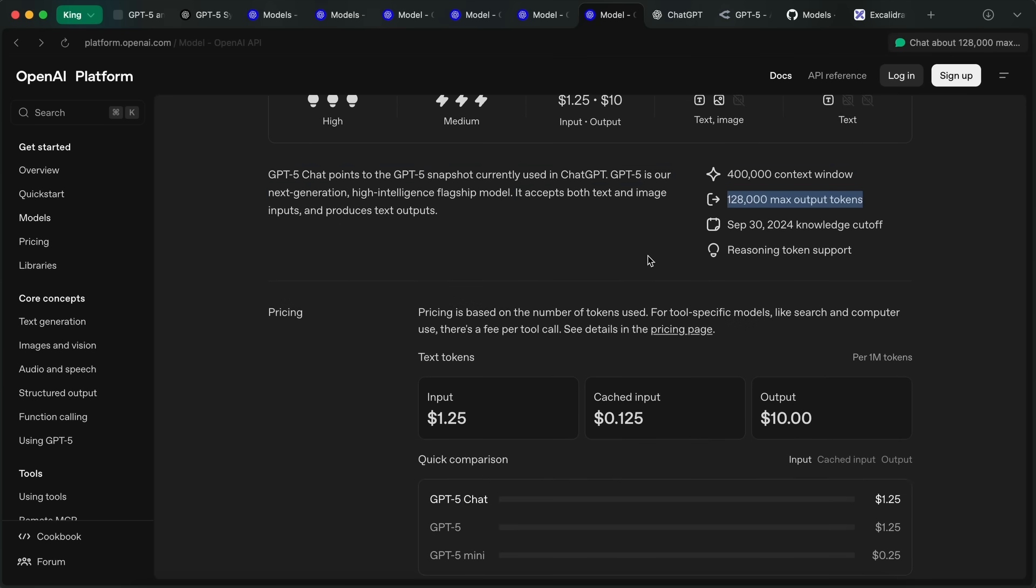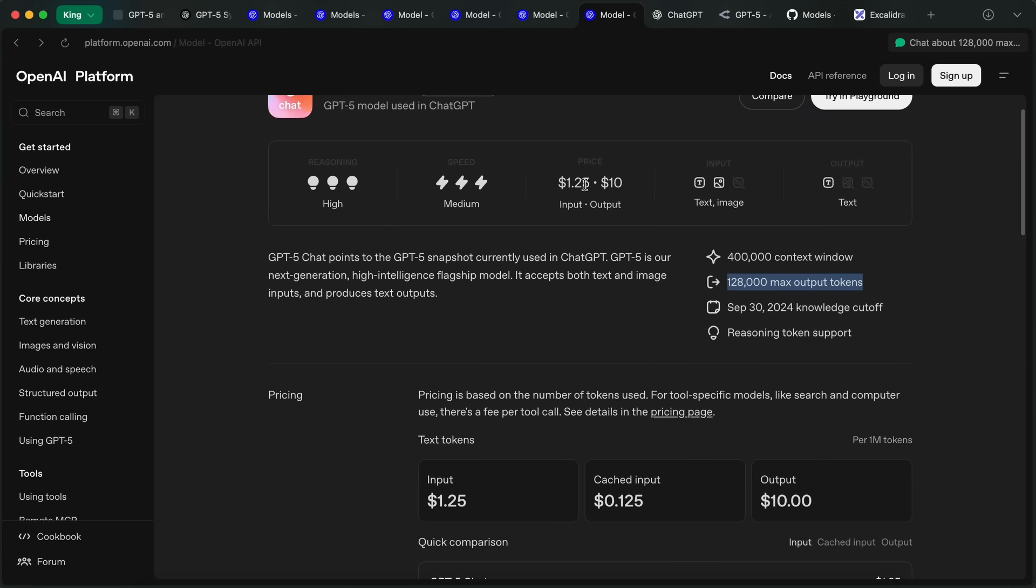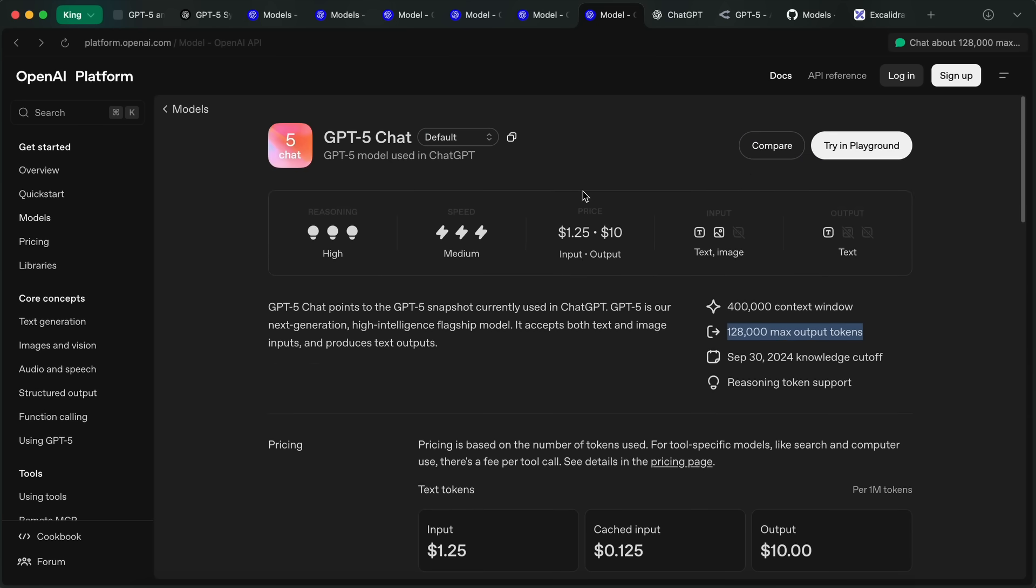Meanwhile, GPT-5 Pro is supposed to be the best model that replaces things like O3 Pro. It will only be available on ChatGPT's Pro plan for now, and it is still being rolled out as well.